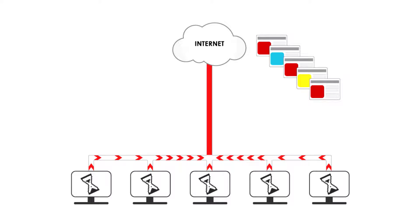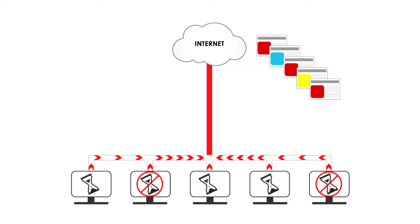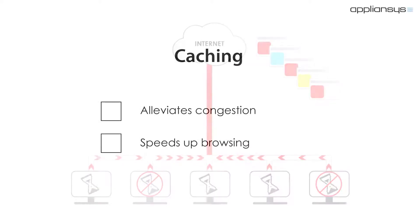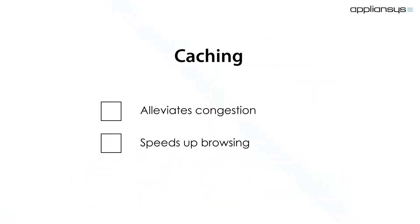As a result, users experience slow browsing or even timeouts as they wait for a response. In networks where these issues exist, caching can help alleviate congestion and speed up browsing.